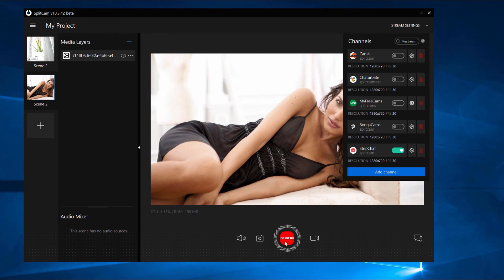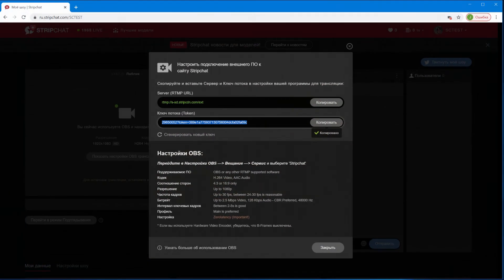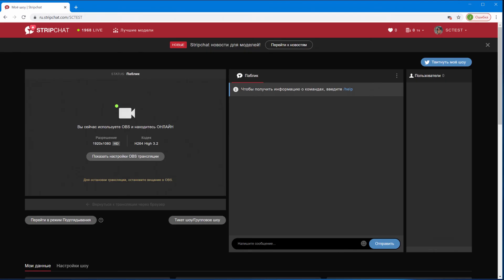Let's see if our stream on Strip Chat is working. Click and close. You can see here the stream is going good.